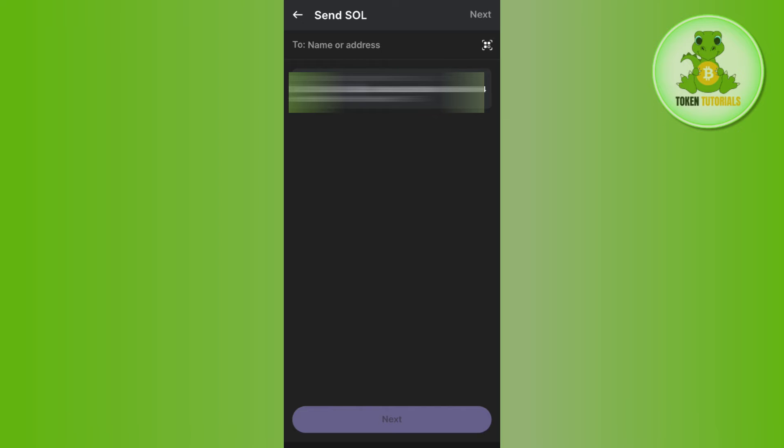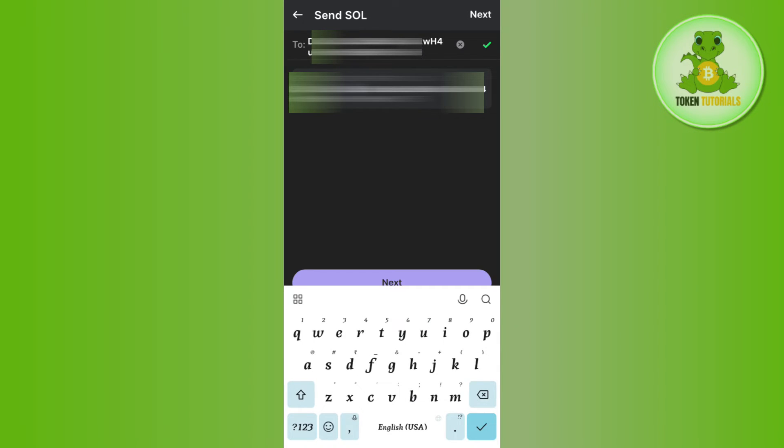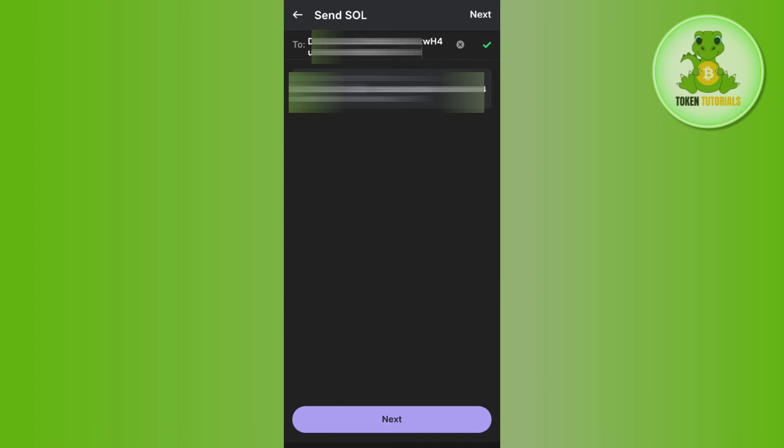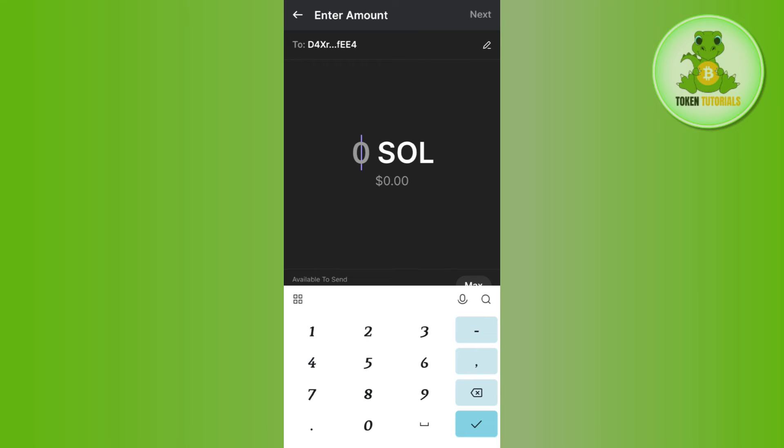Afterwards, in this section you need to paste that address that we have just copied from Binance, and after pasting it you will have to press the next button in the bottom. Then you will have to enter the amount of Solana that you want to transfer, and after entering it you will have to tap on the transfer button in the bottom.